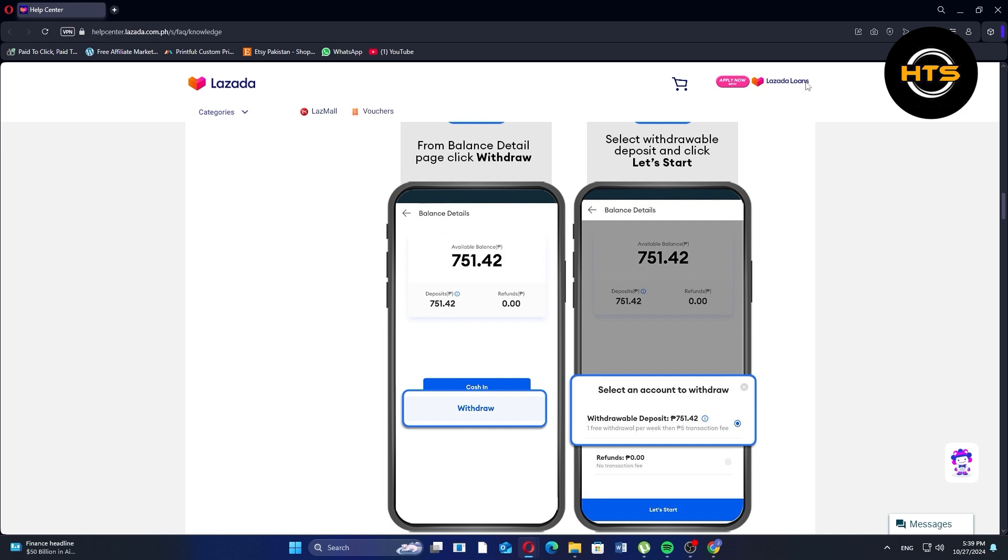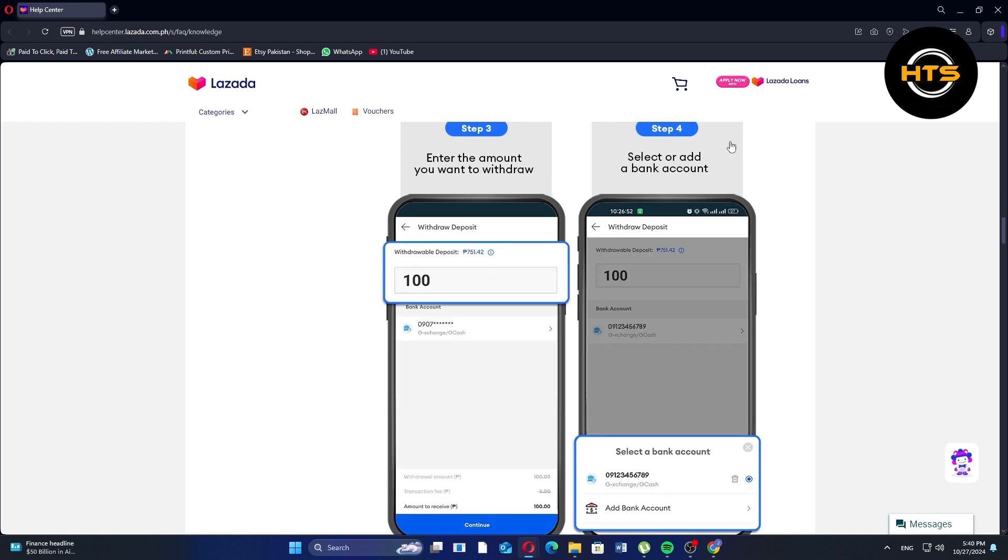Now select Withdrawable Deposit and click Let's Start. Next, enter the amount you want to withdraw.